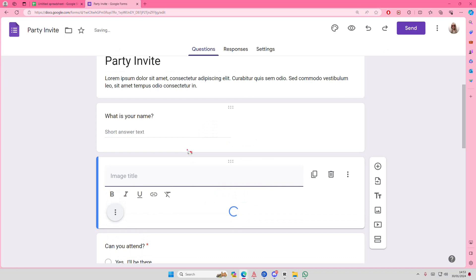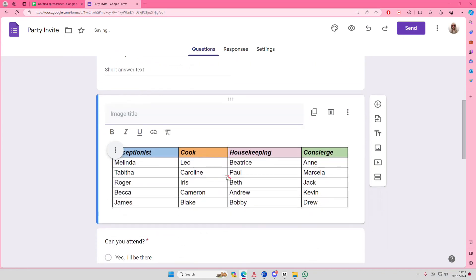And just wait for it to load. And then there it is. You can add in the title and blah blah blah. And yeah, that is it.